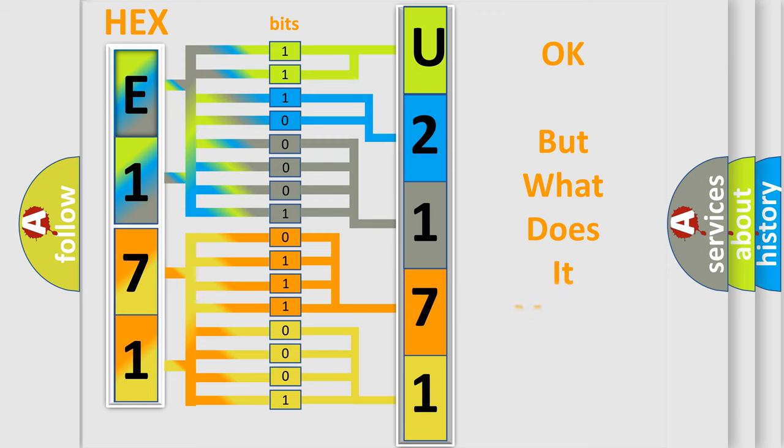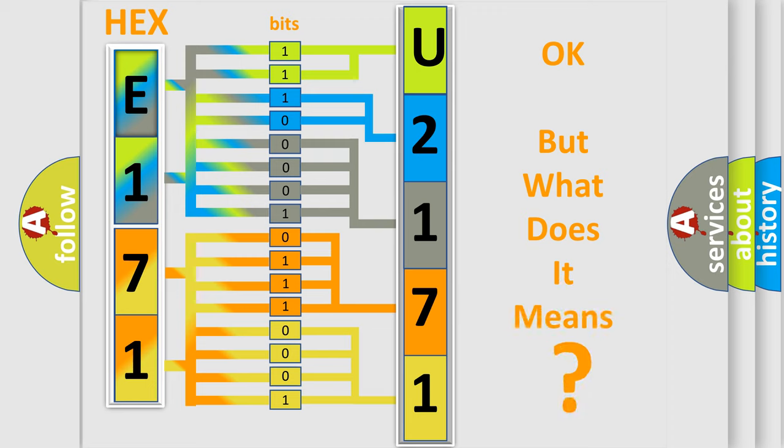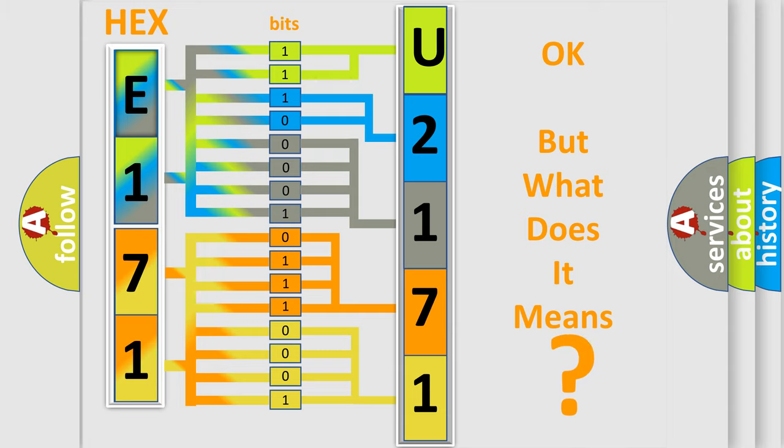We now know in what way the diagnostic tool translates the received information into a more comprehensible format. The number itself does not make sense to us if we cannot assign information about what it actually expresses. So, what does the diagnostic trouble code U217100 interpret specifically for Pontiac car manufacturers?